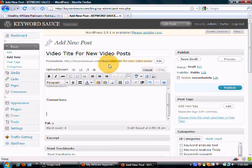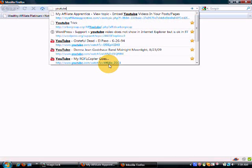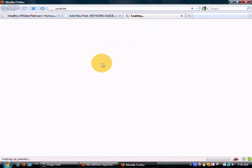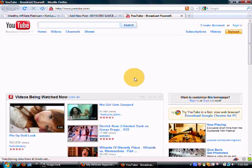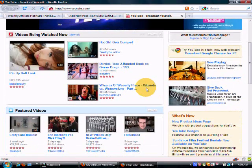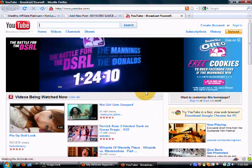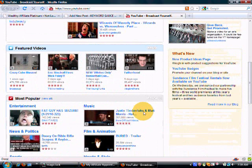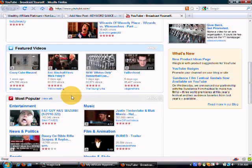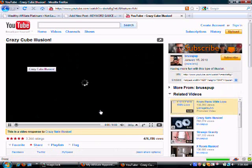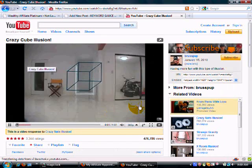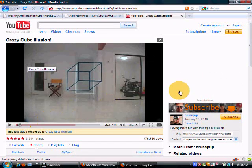So what we want to do is go to YouTube, and we're going to find a video that we like. We'll just pause that.